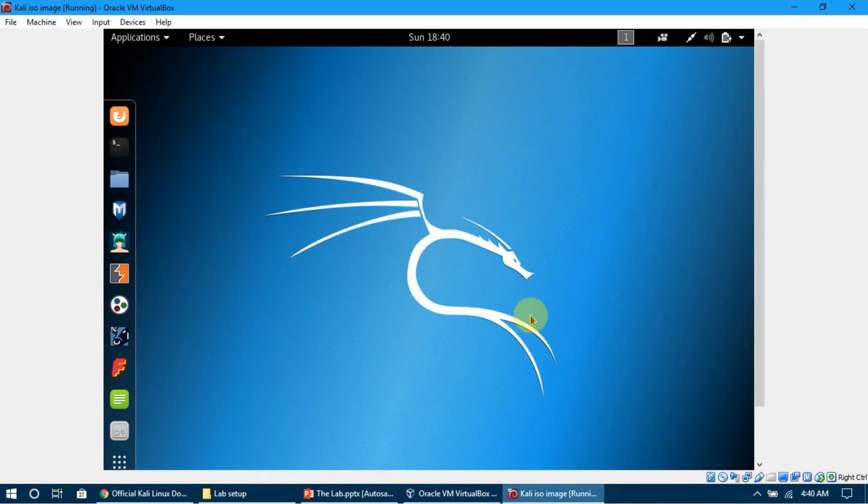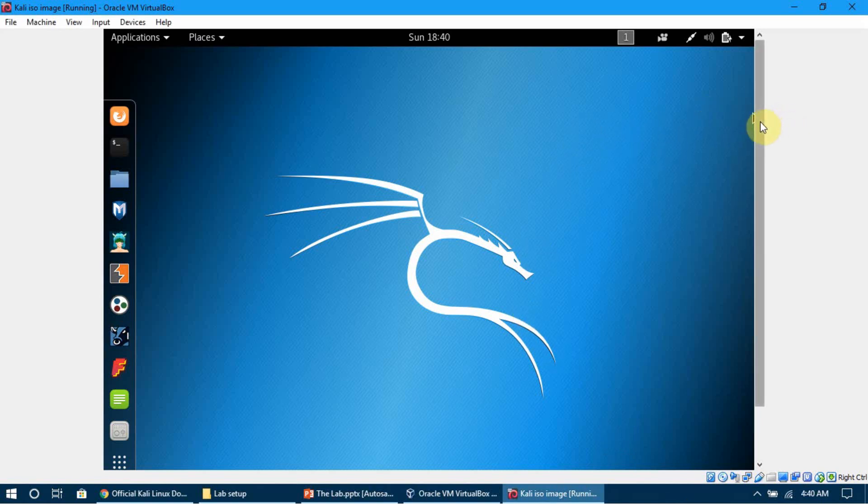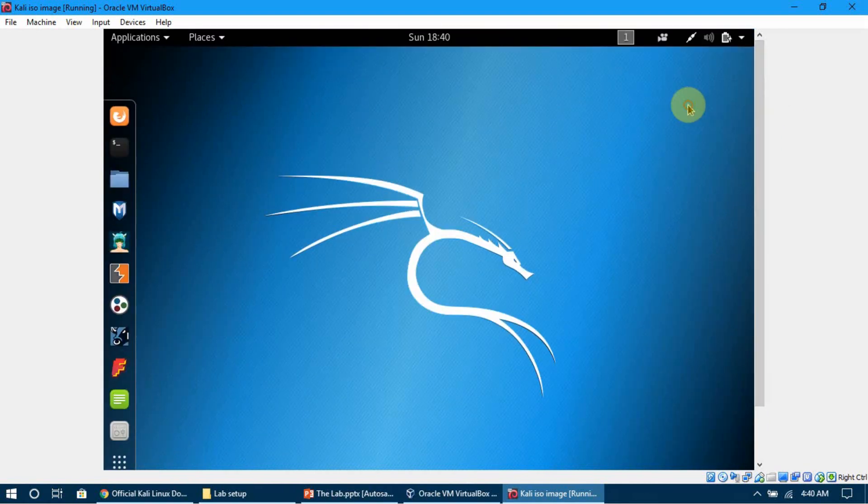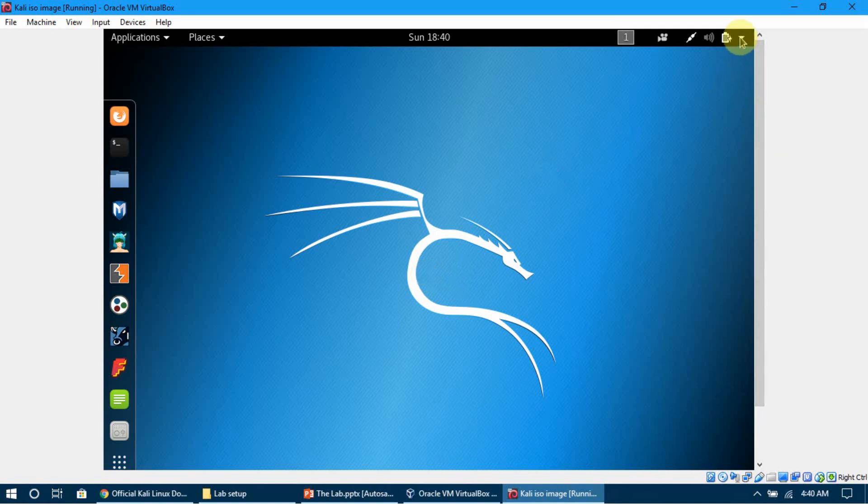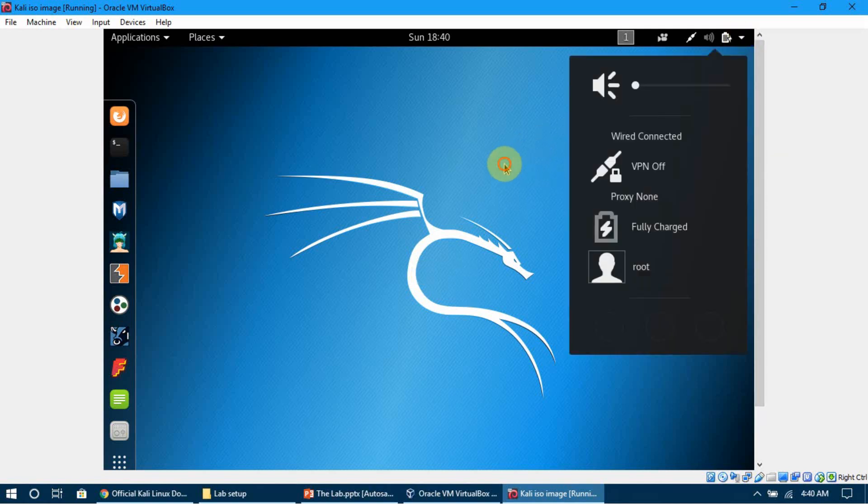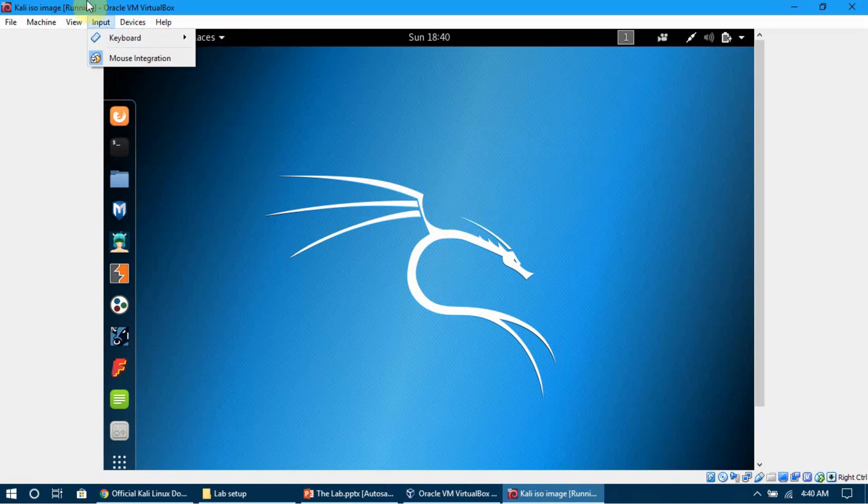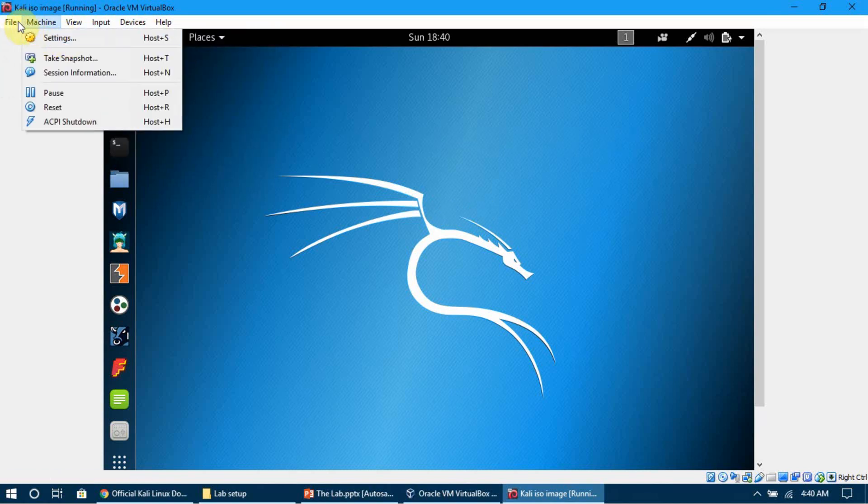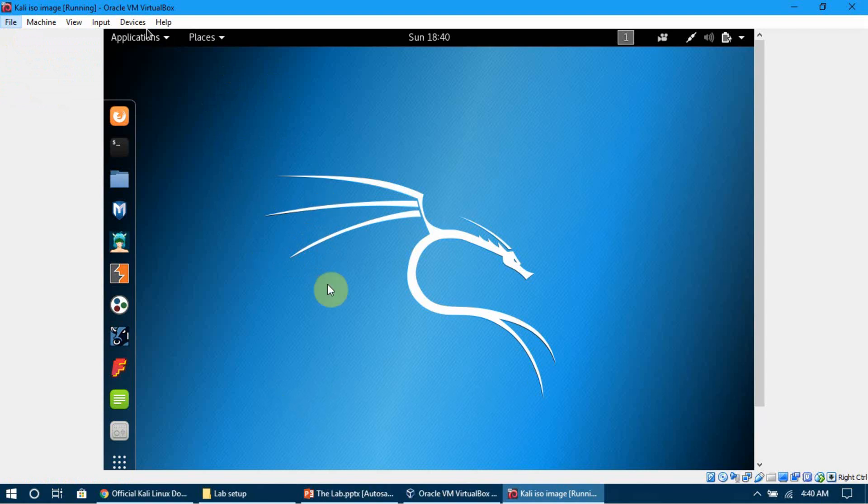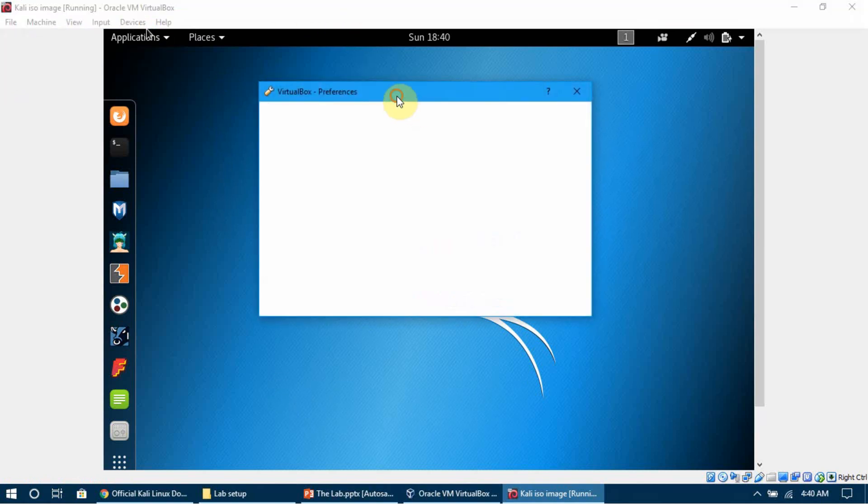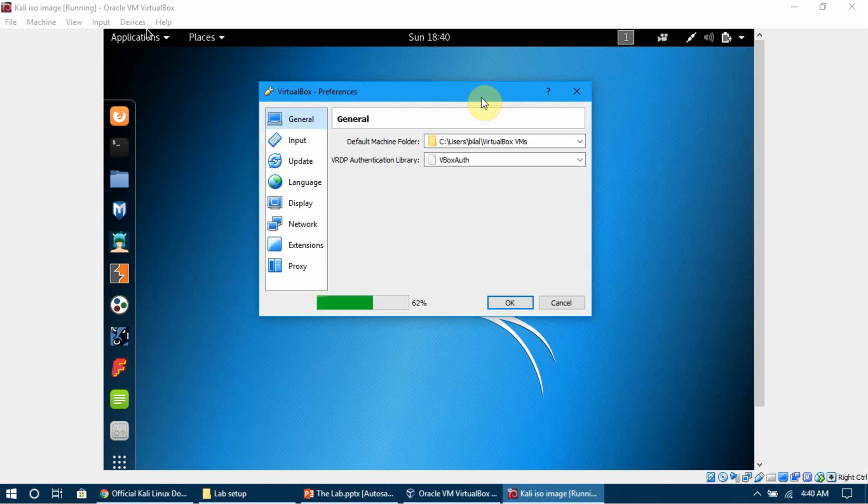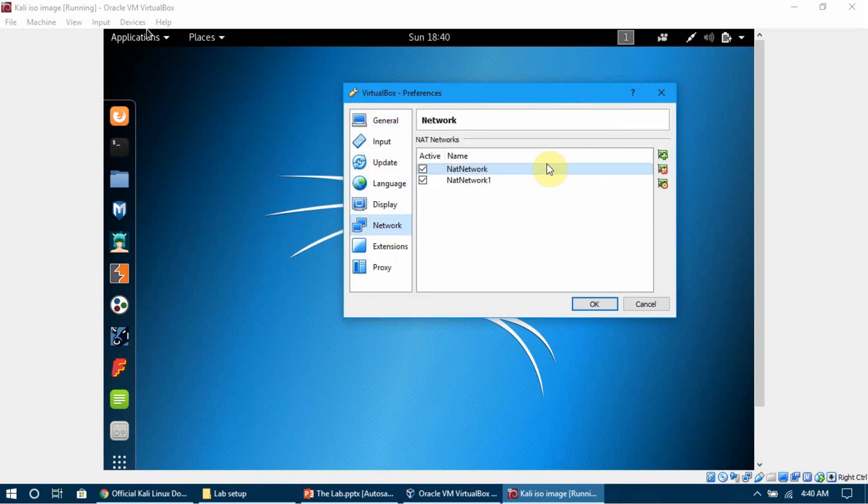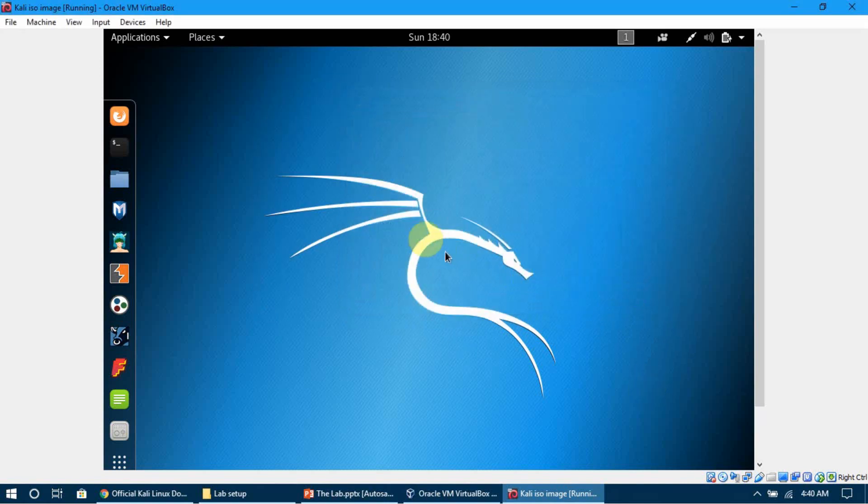Here is the Kali machine. You can see it's no different from the machine we installed earlier from the prebuilt version. One thing I want you to do is change the settings of this machine - the network settings, RAM, and everything - as I told you in the previous video. I'm not going to explain it again here.